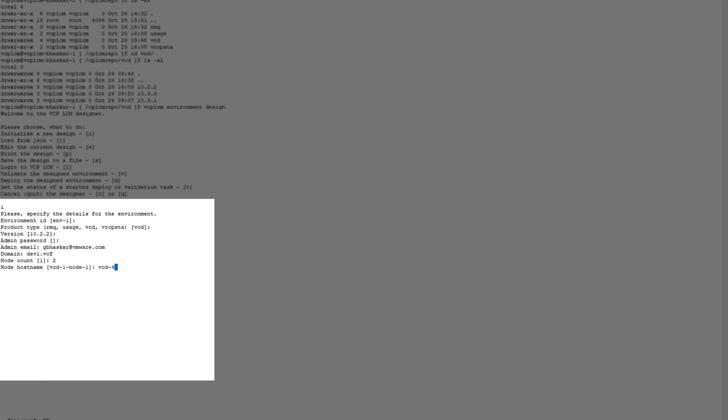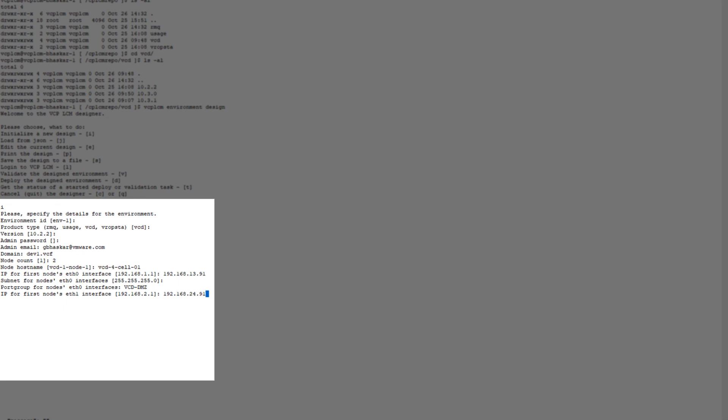Node count: so here we'll be deploying VMware Cloud Director with two cells. The first node details, the hostname, IP address, eth0 for the first node.